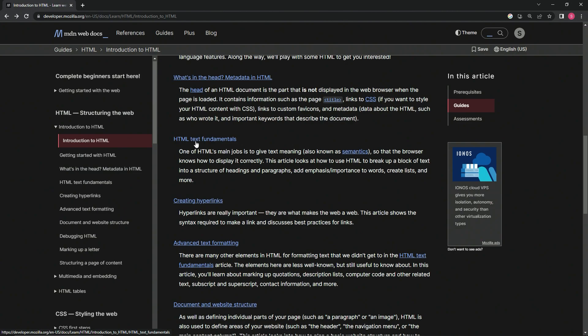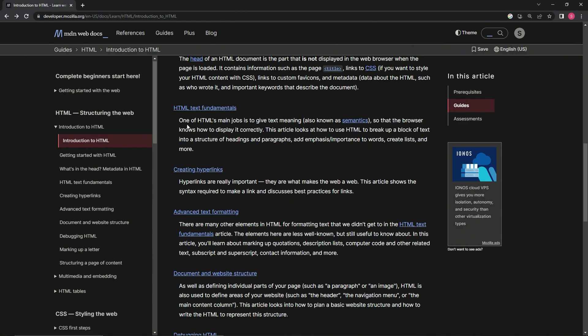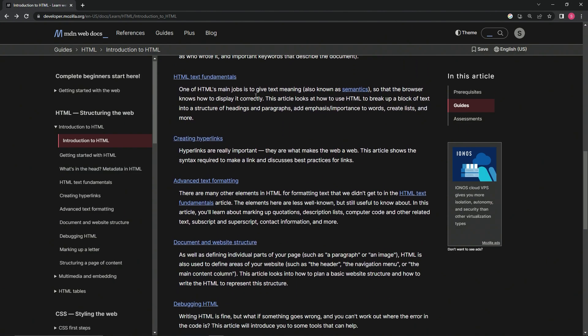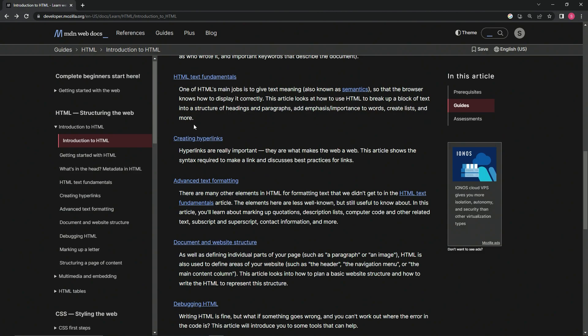HTML text fundamentals: One of HTML's main jobs is to give text meaning, also known as semantics, so that the browser knows how to display it correctly. This article looks at how to use HTML to break up a block of text into a structure of headings and paragraphs, add emphasis or importance to words, create lists, and more.